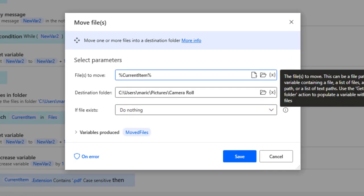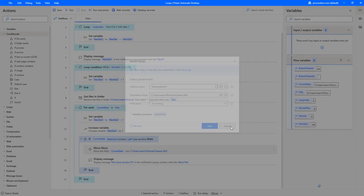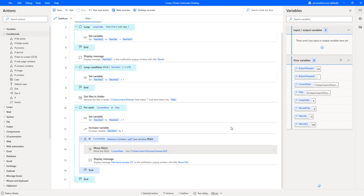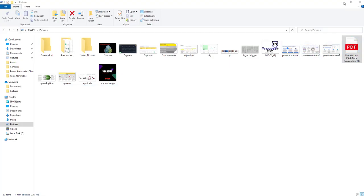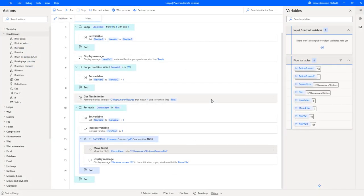Inside the if condition we have a simple action that takes the current item I'm working on — the current file I'm looping through — and moves it into the new folder. Let's look at the folder: we have a PDF file and a bunch of images, and a folder called Camera Roll where we are going to move our PDF file.